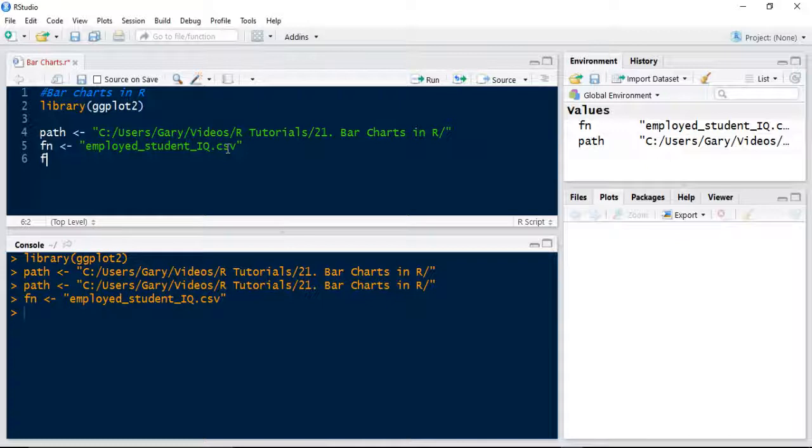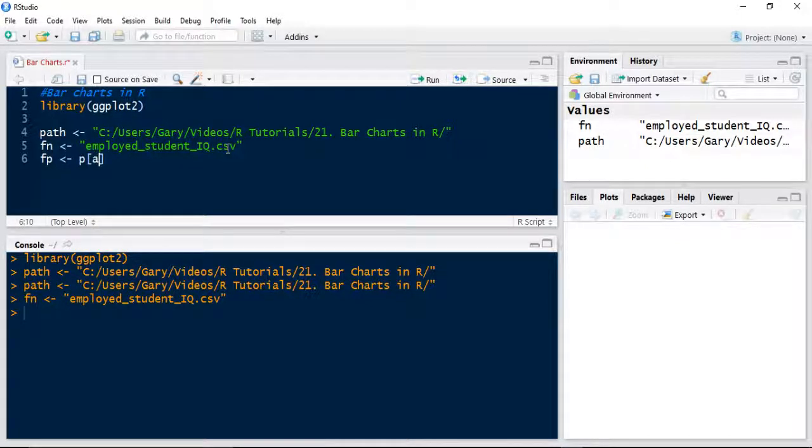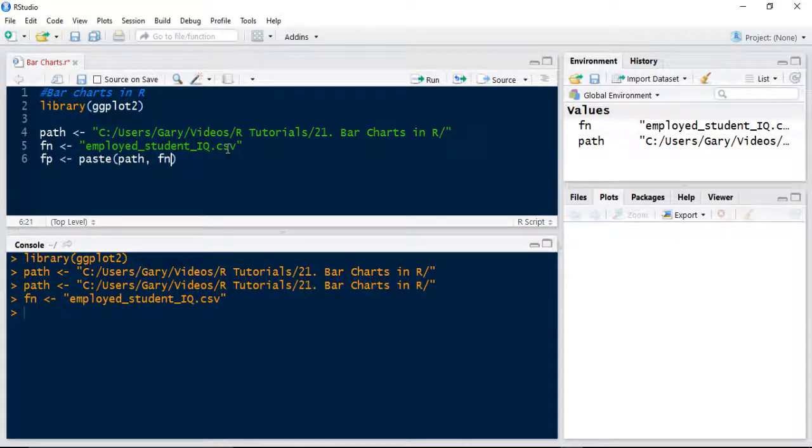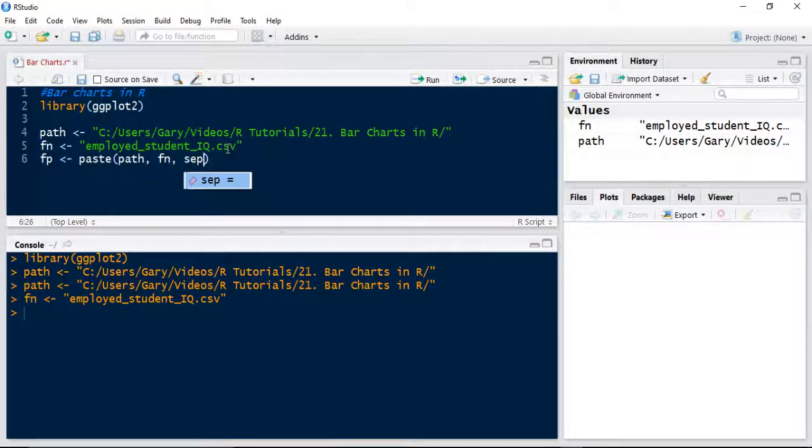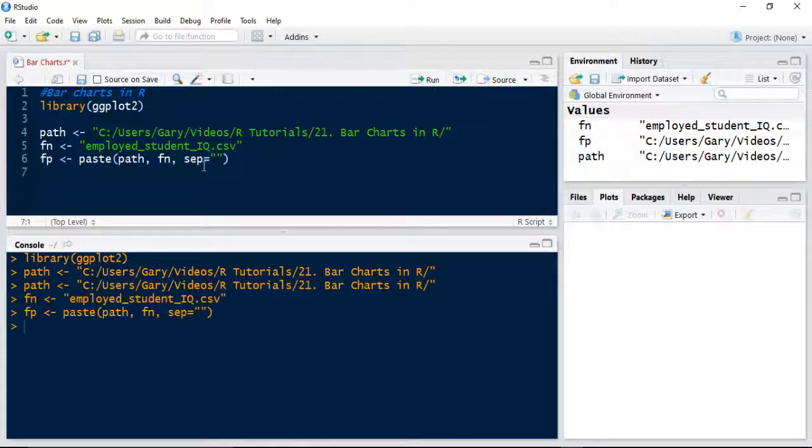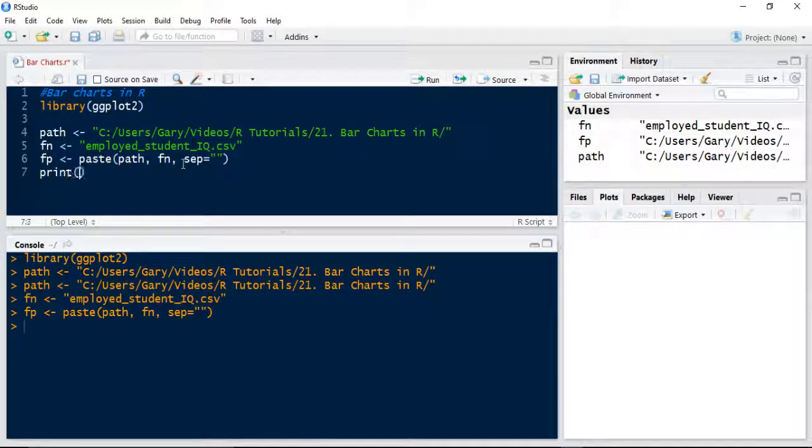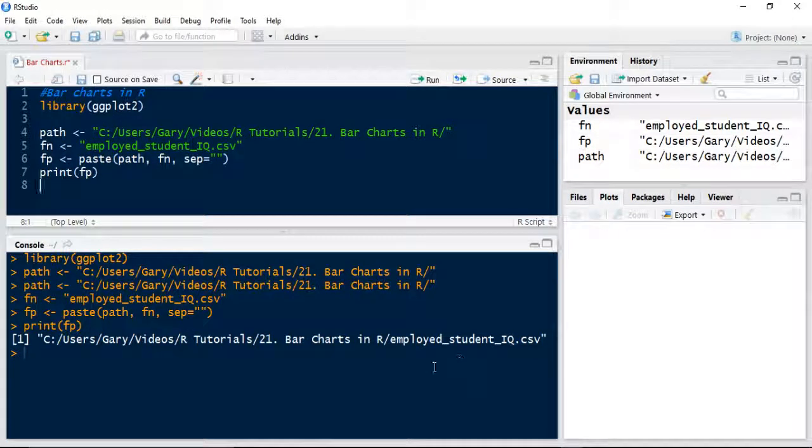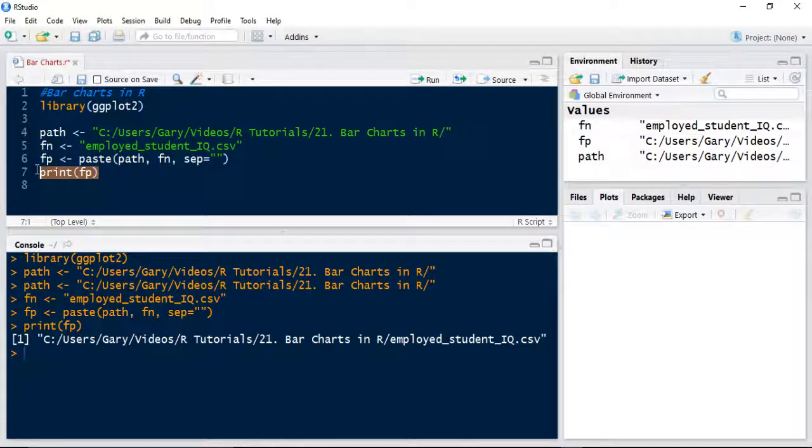Then we're going to create a full path. I'm going to use the paste function to add path to filename with no separator. If I print out my full path, yeah, that's going to read fine.